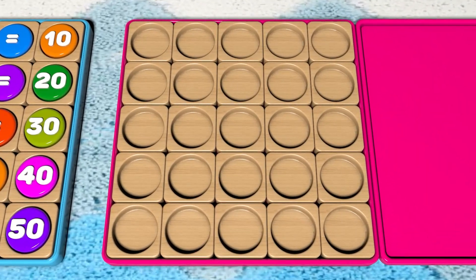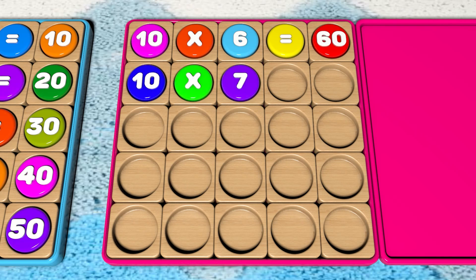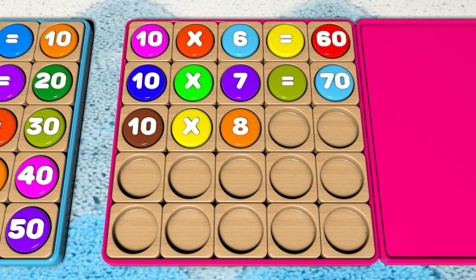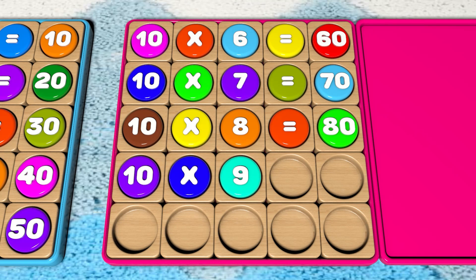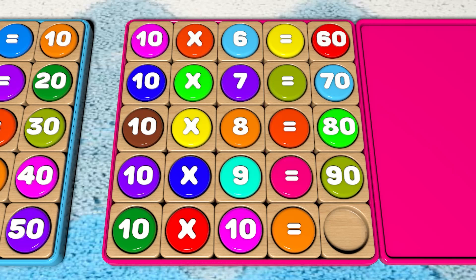10 x 6 equals 60. 10 x 7 equals 70. 10 x 8 equals 80. 10 x 9 equals 90. 10 x 10 equals 100.